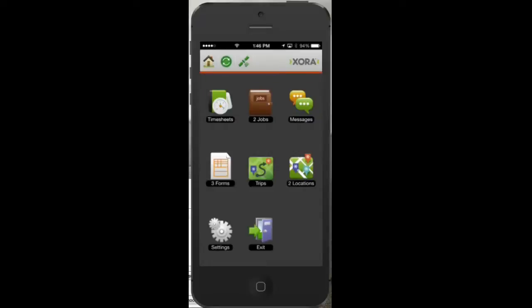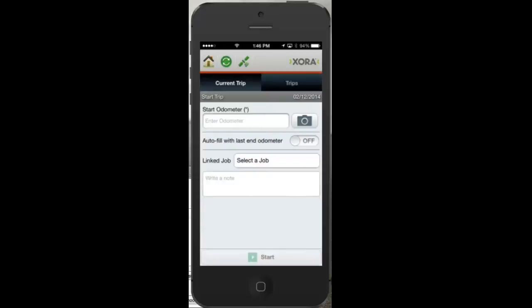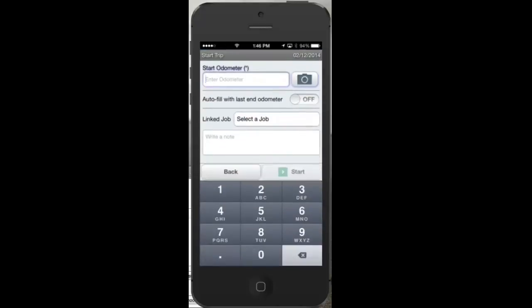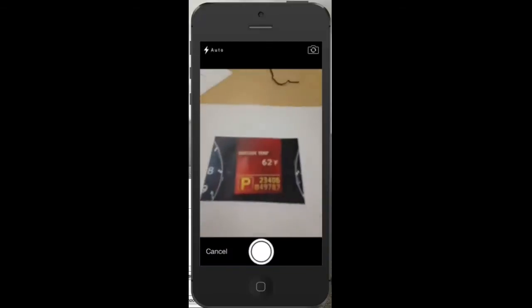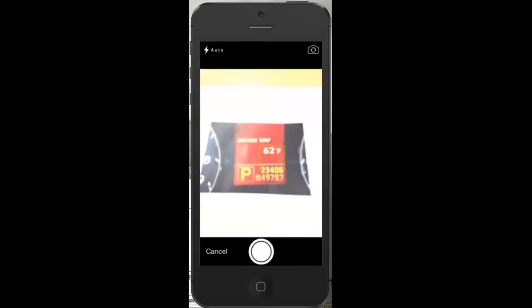When Simon starts his day on the road, he opens the ZoraStreetSmart app on his phone and clicks the Trips icon. To start his first trip, all he has to do is enter his current odometer reading. He also takes a photo of his odometer for additional verification.